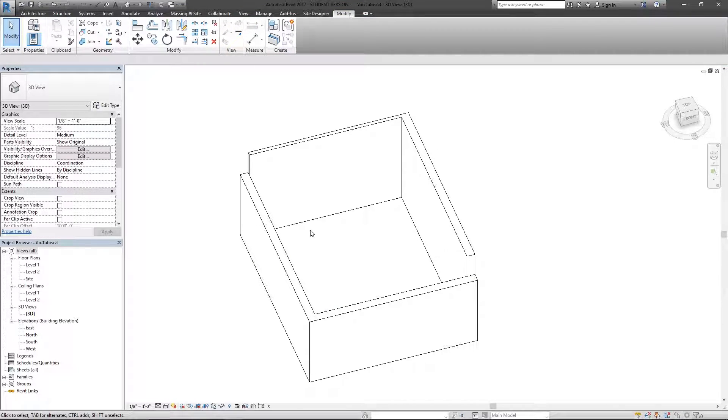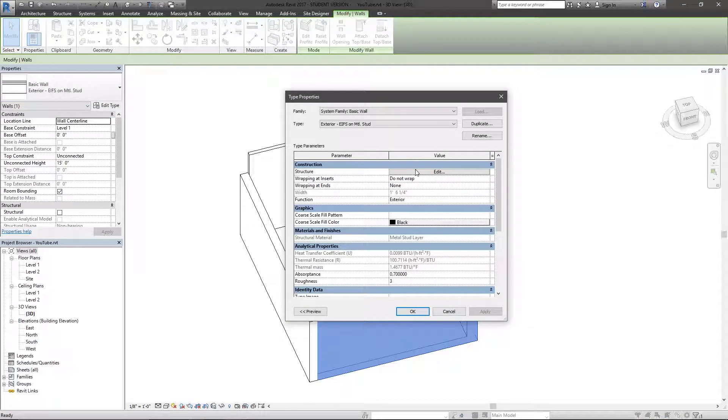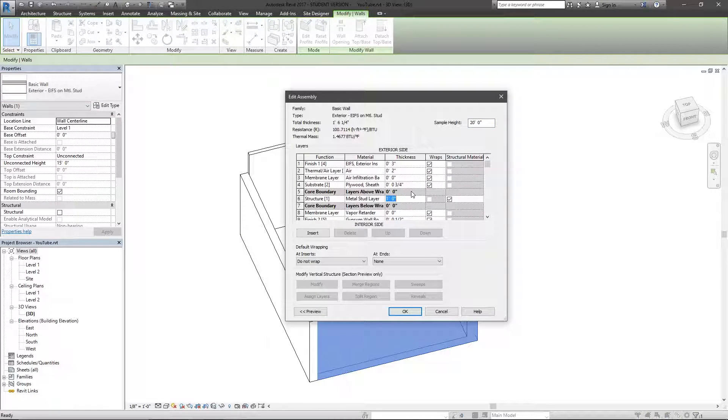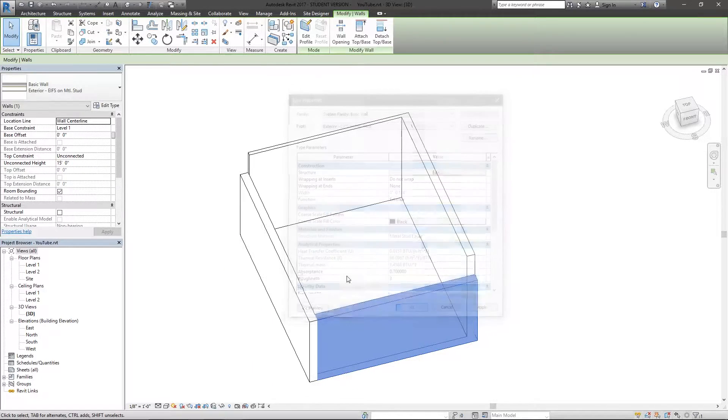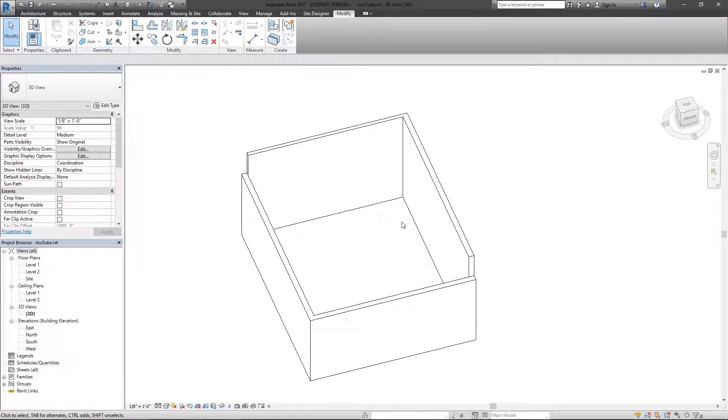It allows you to change one parameter in one location just by changing this, change it back to a six-inch wall, and it's reflected through every single wall type.